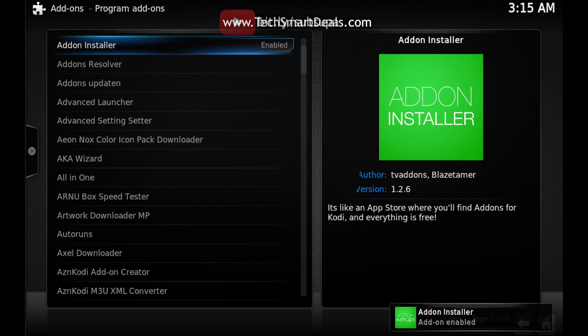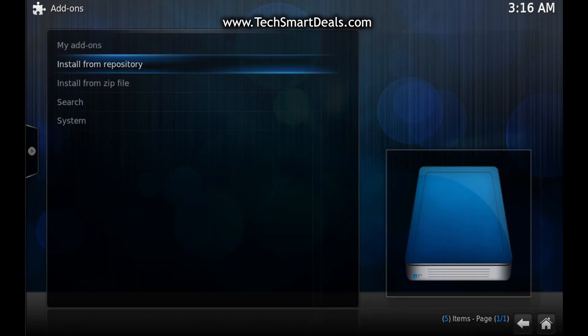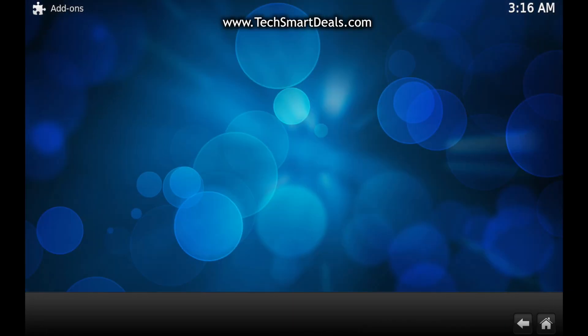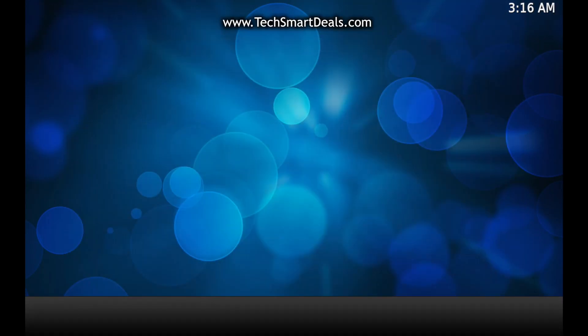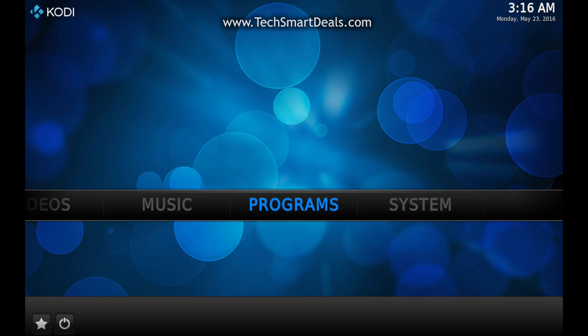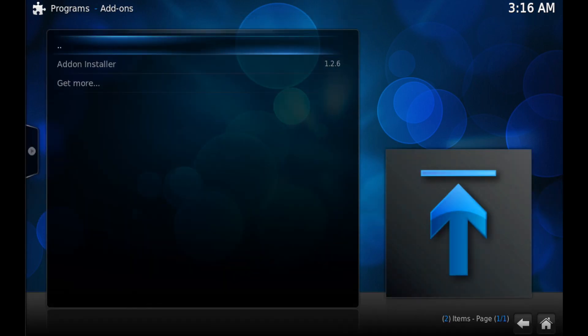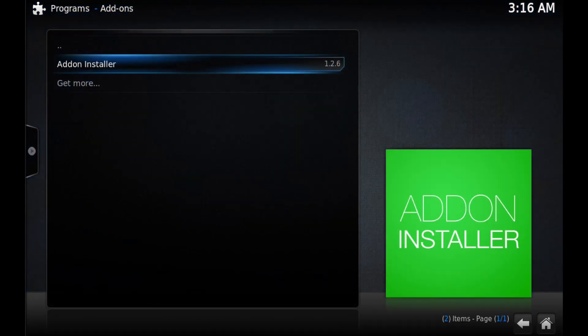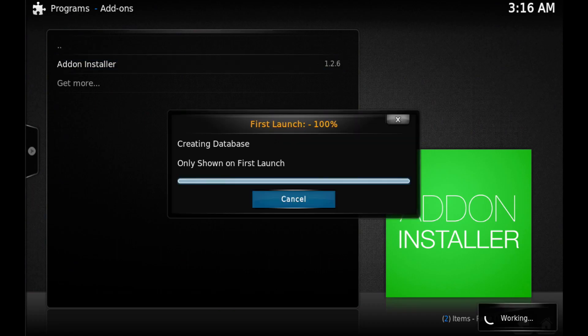the way back to the home screen and click on Programs. Go into your Program Add-on section and click on Add-on Installer. Let the first run complete.